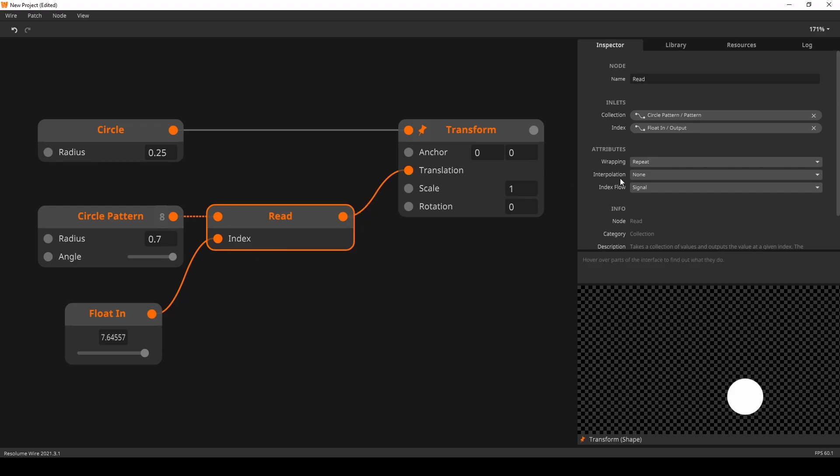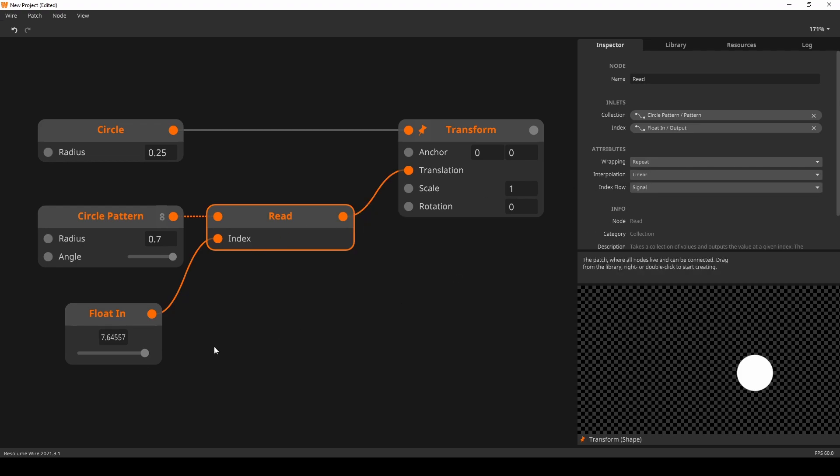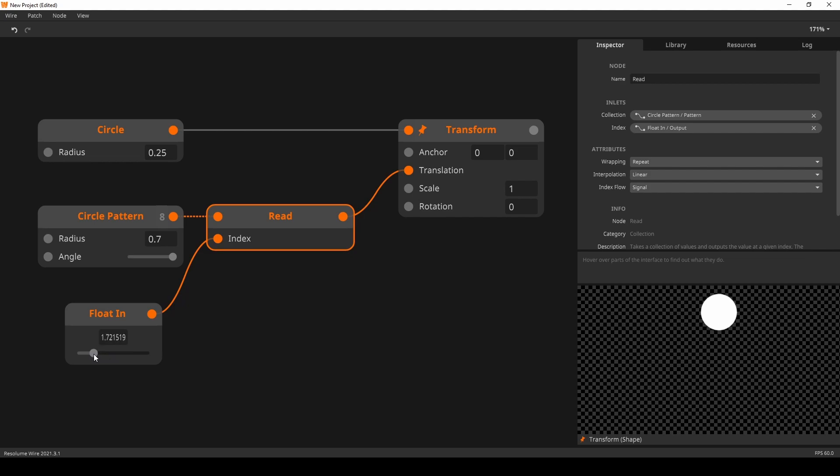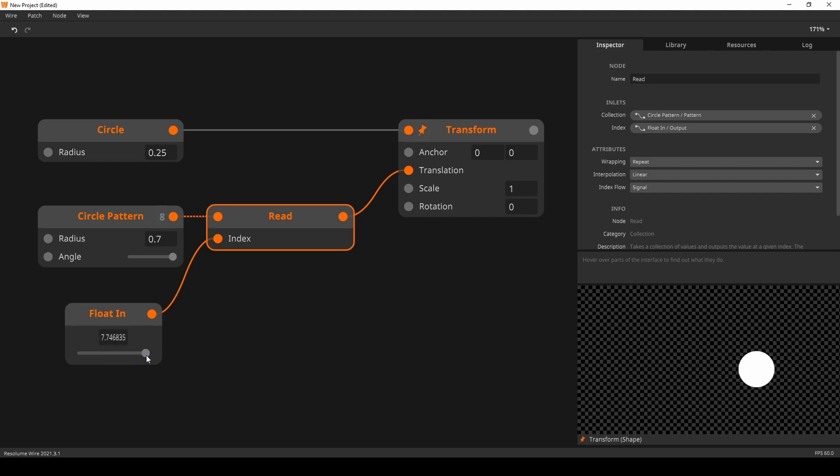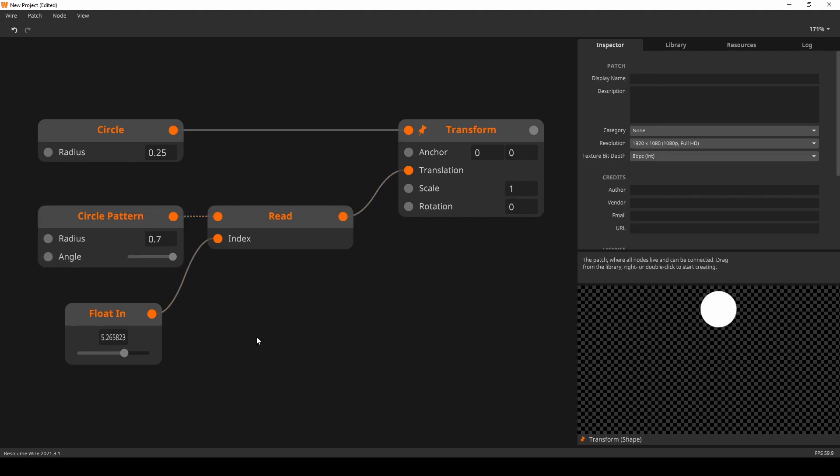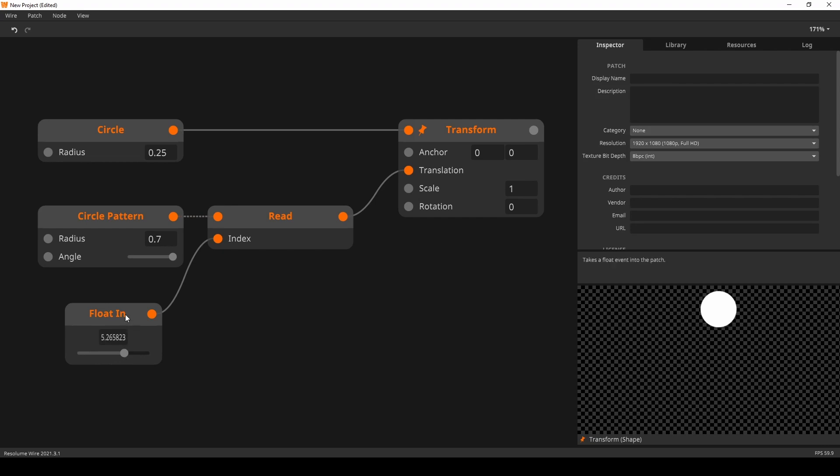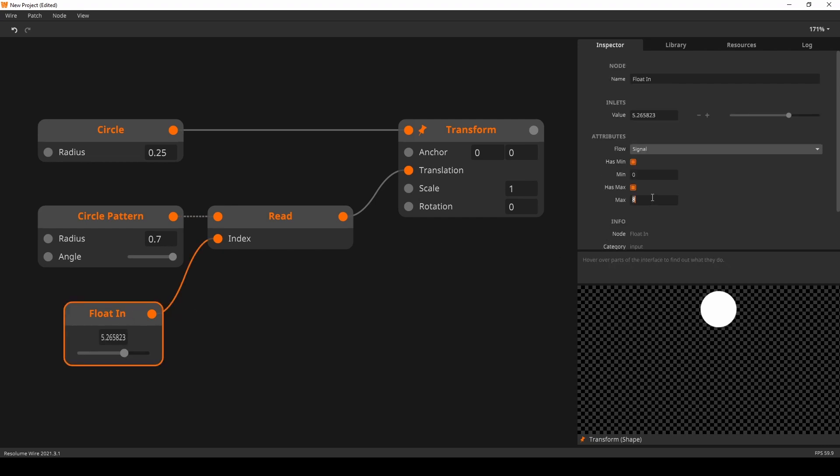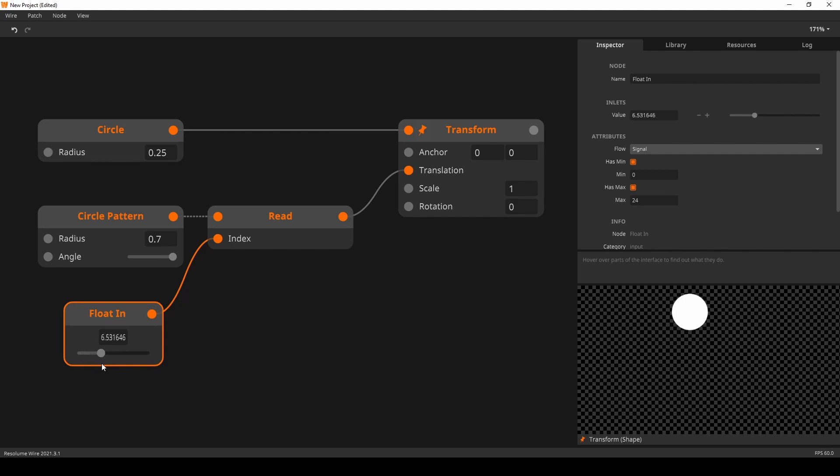Now I set the interpolation mode to linear in the inspector. As wire interpolates the values in between the indices, we get a fluid movement. And this can be further improved by increasing the amount of points in the circle pattern node. Where you would previously need 360 points to make a circle, now you can do it pretty consistently with just 24 points and interpolation.